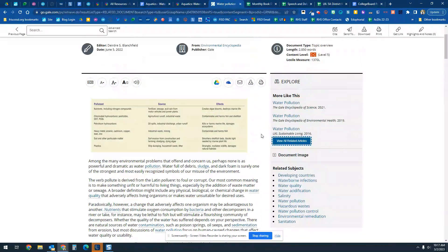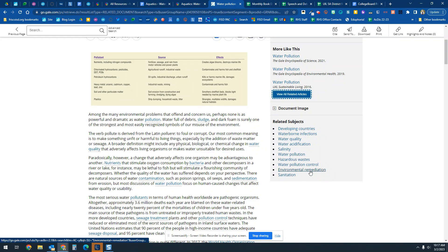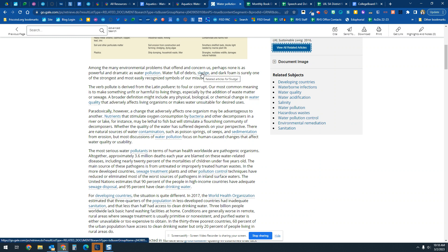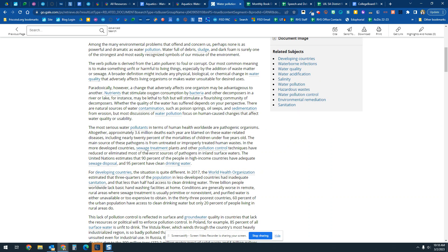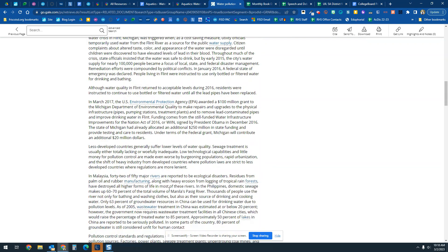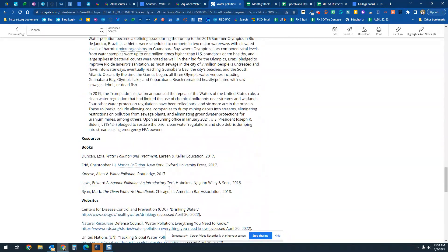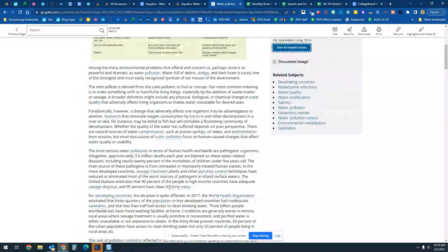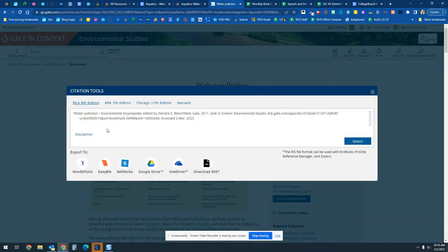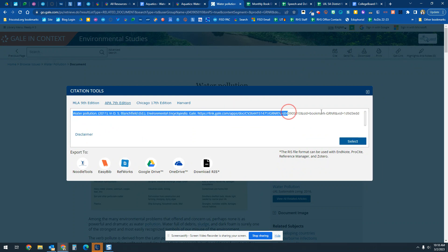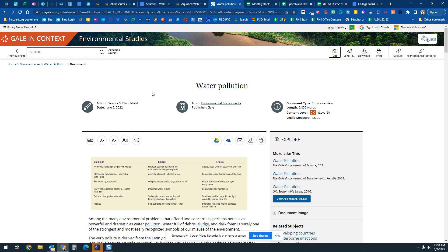Scrolling back up, you'll see related objects like water pollution control, hazardous waste, salinity, and waterborne infections — other topics that may relate to your project. Any hyperlinked term will take you to a related article on topics like sludge, contamination, or sewage treatment. This overview article is great to use. To cite it, click the APA option — that citation is what you put in your notes document as your source citation.